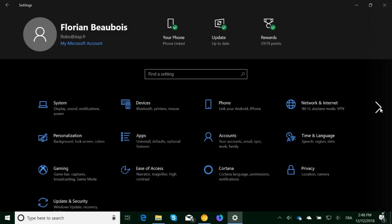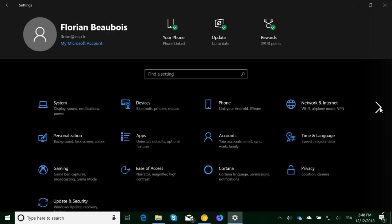You will have a new settings app that will look like this. There's one thing missing on this screenshot that is available right now: a search option. At the top, it will give you a Microsoft account section. Your Microsoft account, phone link updates, reward points if you do Microsoft Rewards. You'll see at the bottom the settings have changed and are a little bit easier to find.